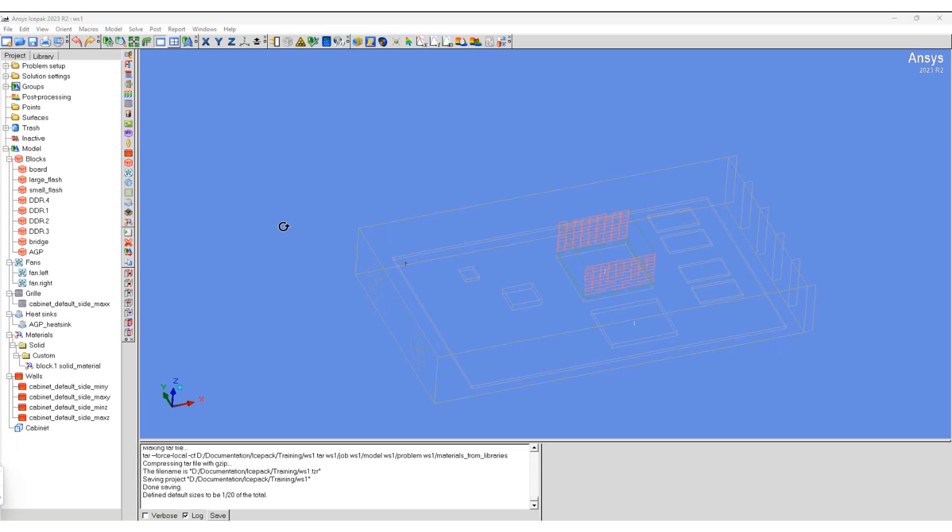Welcome to part two of icepack geometry creation and setting up for solution. In part two, we are going to mesh the geometry that we created previously.